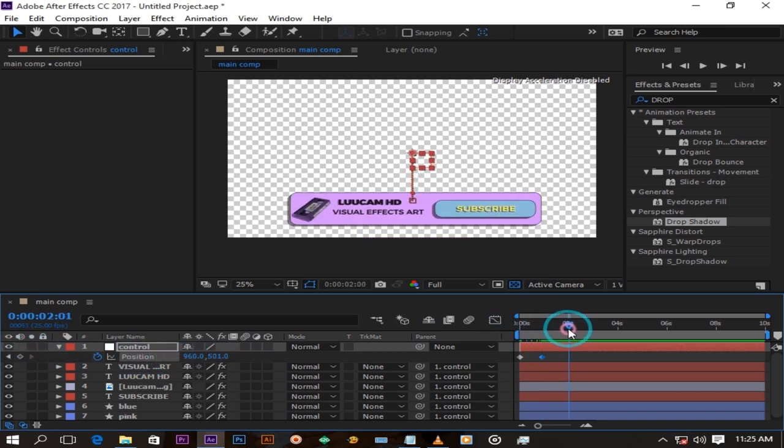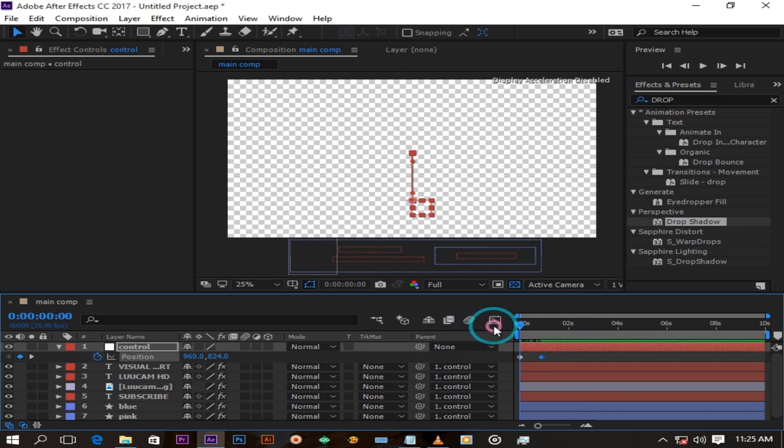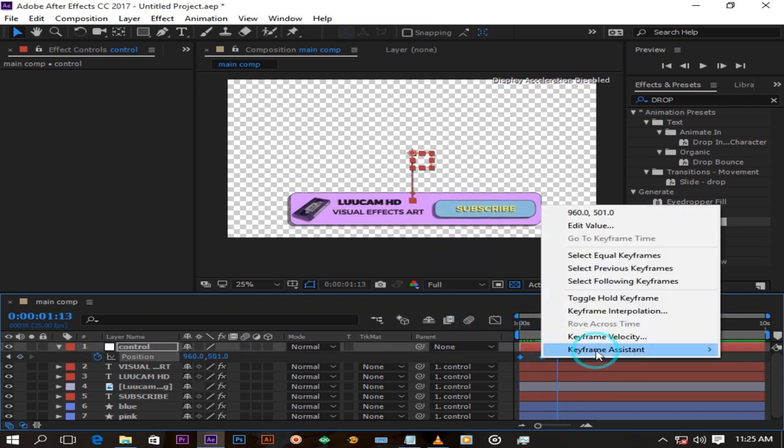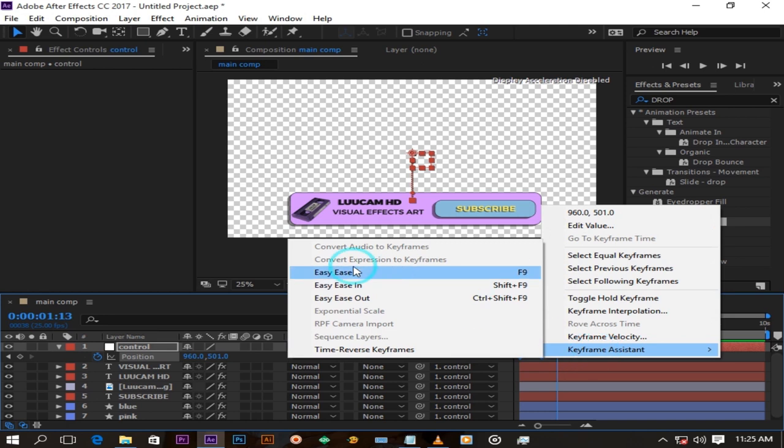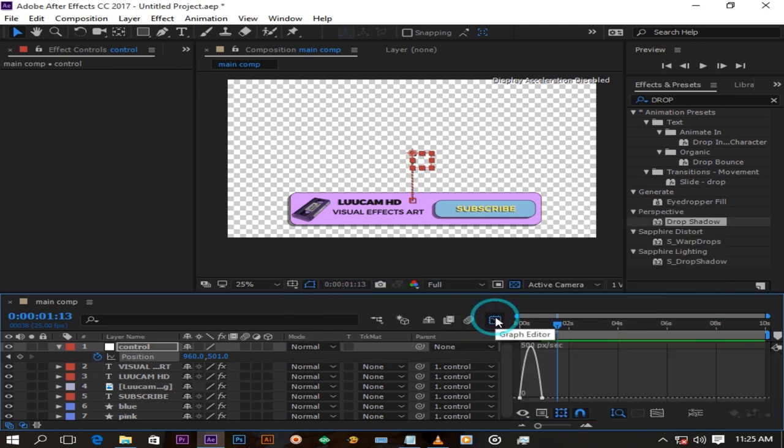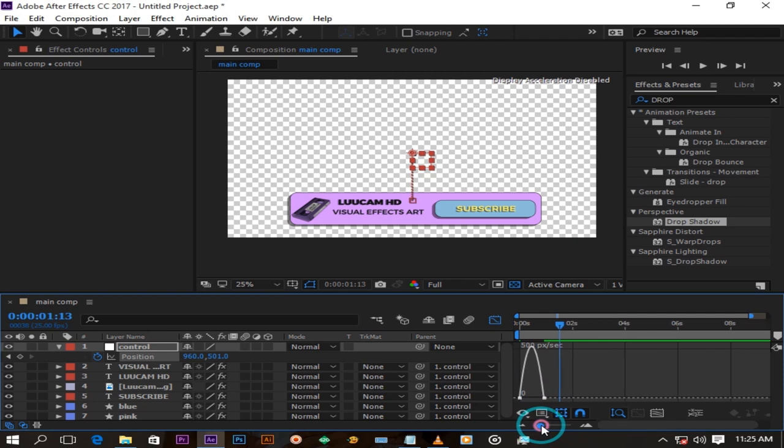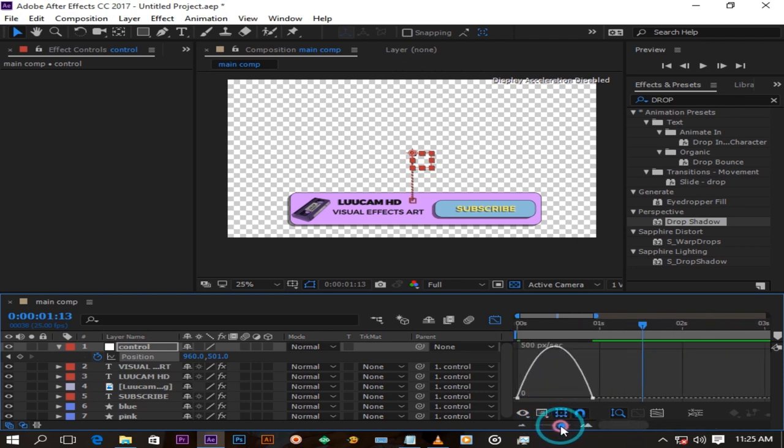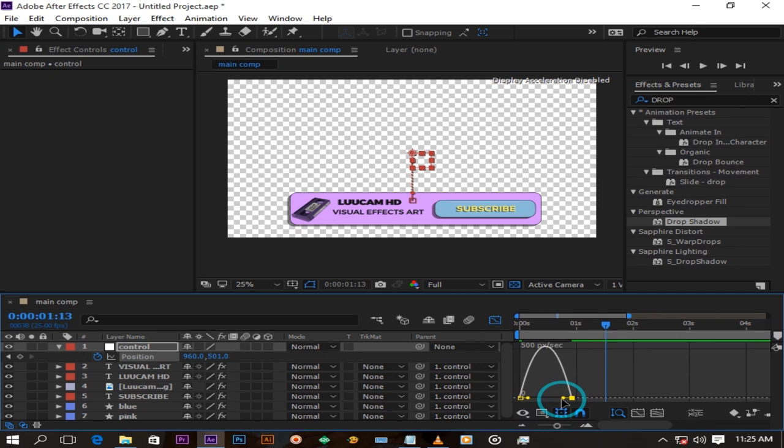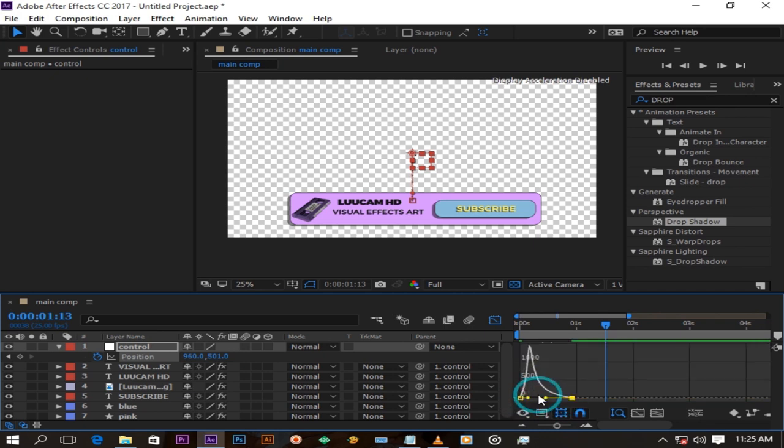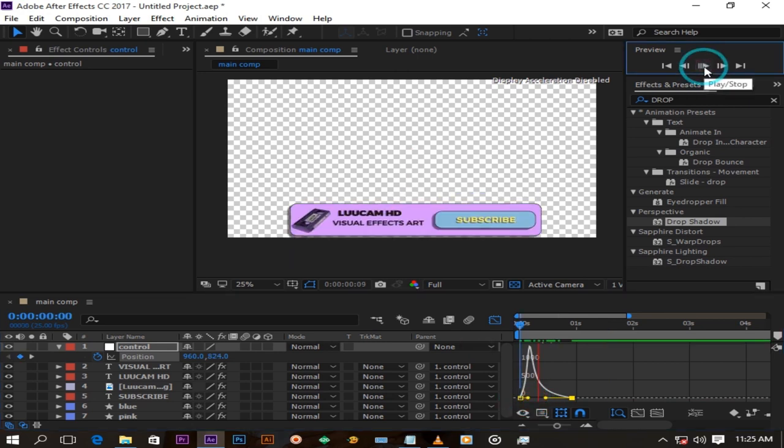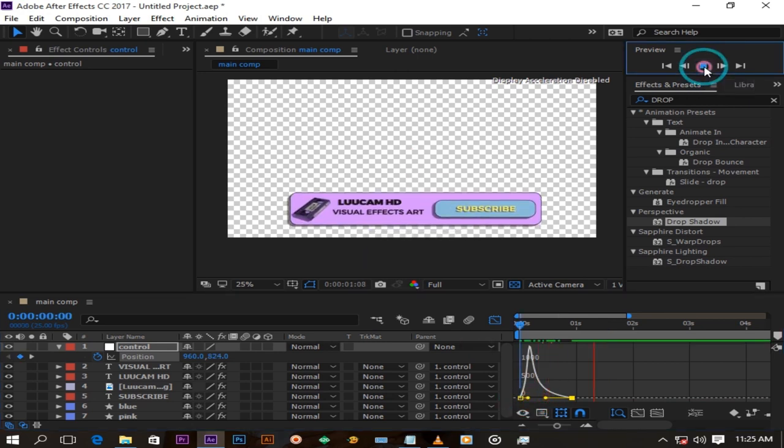Now we have a little animation going on. Highlight both our keyframes and press F9 to create an ease ease. Click on the graph button and follow what I do to have a smoother animation. As you can see now our animation is a little smooth.